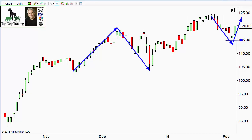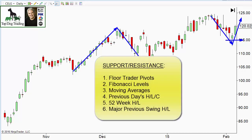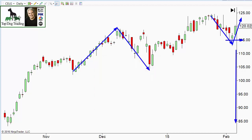We started this video talking about the confluence of time and price. Price is much easier — it's simply support and resistance levels: floor trader pivots, Fibonacci levels, moving averages (dynamic support/resistance), and for day trading, the previous day's high, low, and close are very important. For long-term trading, 52-week highs and lows, and major previous swing highs and lows are the primary support and resistance levels. We draw those lines and keep them on the chart.